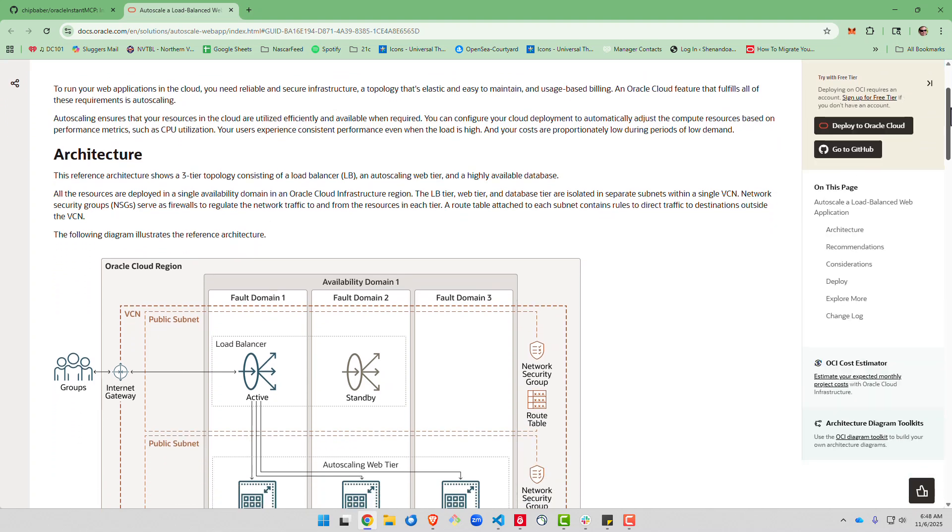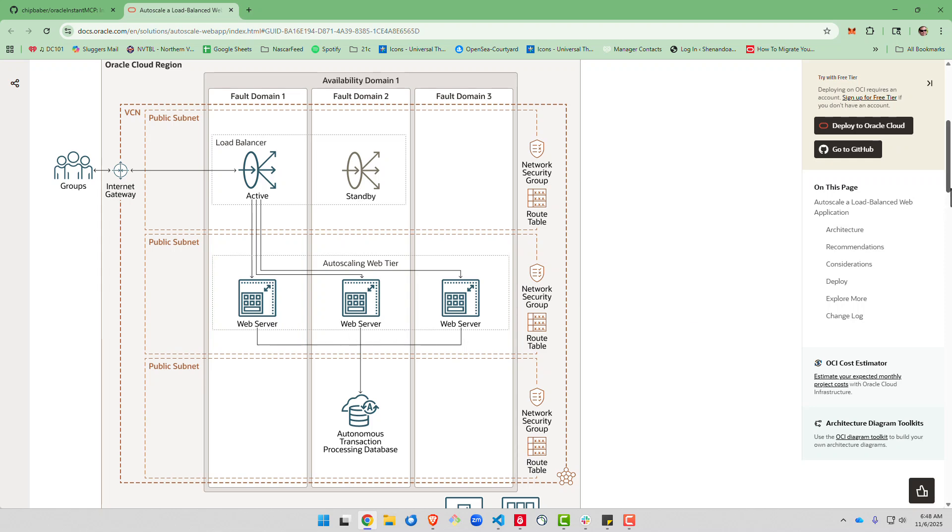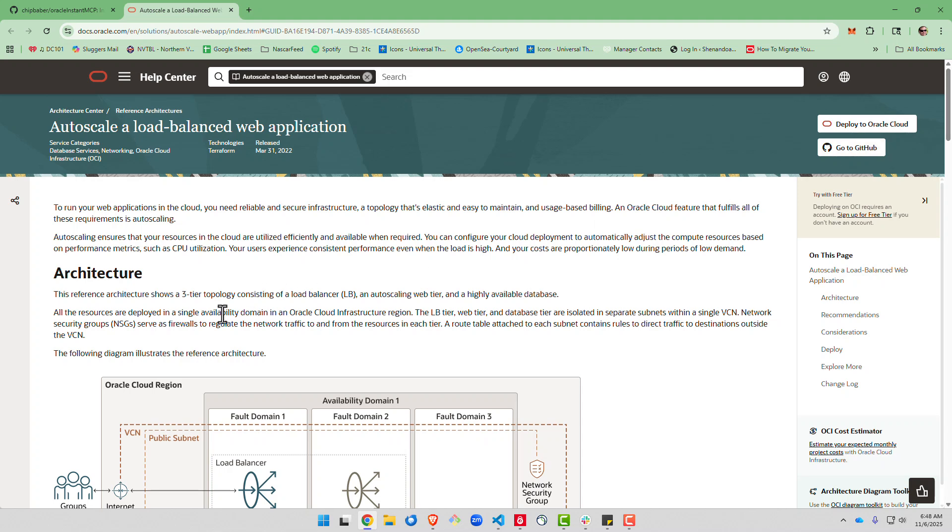One particular way would be this reference architecture. It showcases how to access an autonomous backend database with a load balancer, internet gateway and auto scaling of web servers across all domains. So I will include this link in the bottom of my markdown.